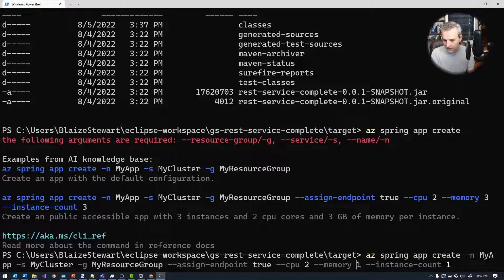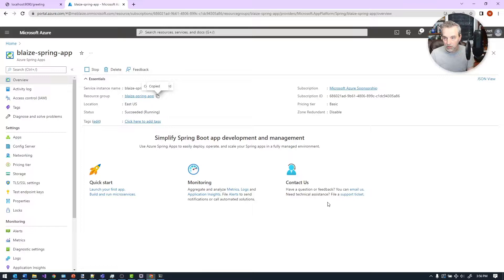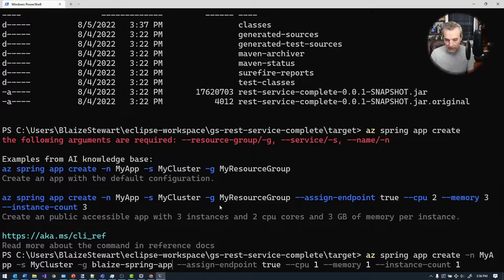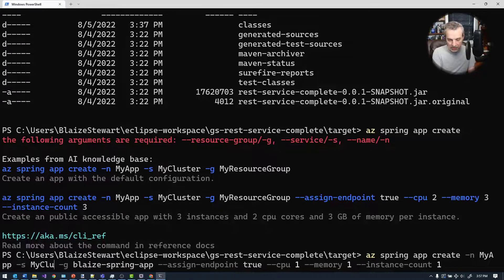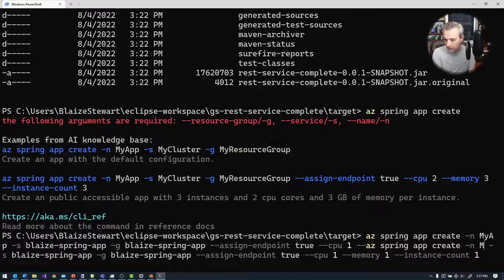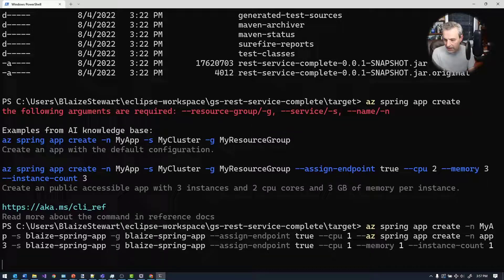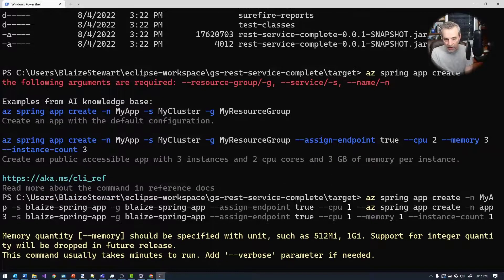I'm going to give it a single instance, a single CPU, and one gig of RAM — which should be more than enough to run this. I want to assign an endpoint, my resource group — which I'm going to grab from the portal — that also happens to be the name of my app as well. My cluster name is going to be my service name, and my app I'm going to call 'app three' right here. That will create a new instance of the application that's going to be running.